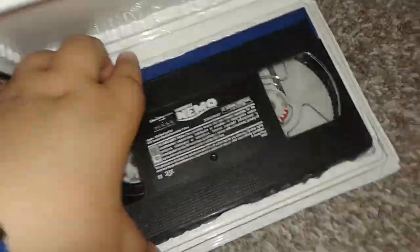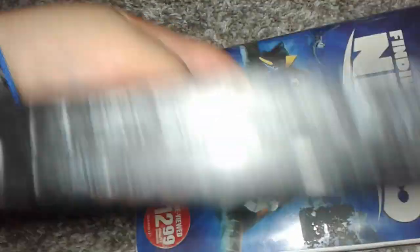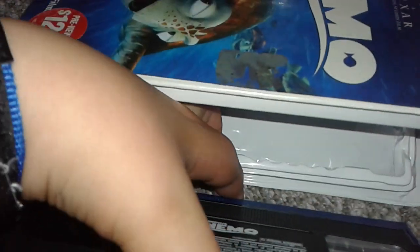March 1st, 2004. September 17th, 2003. September 10th, 2003.